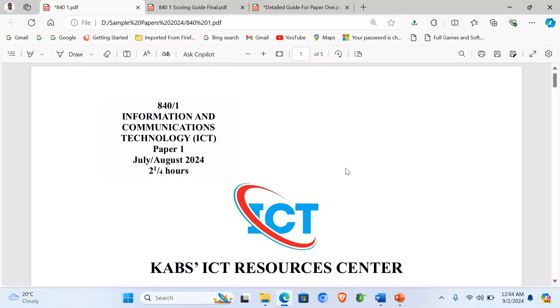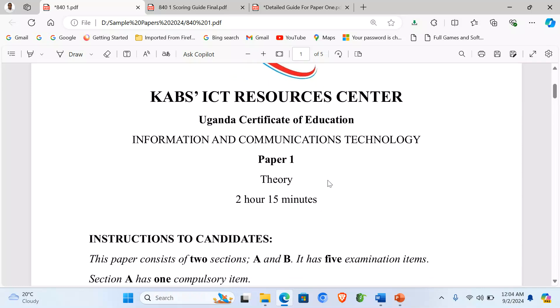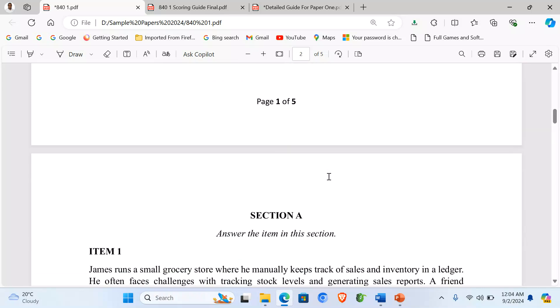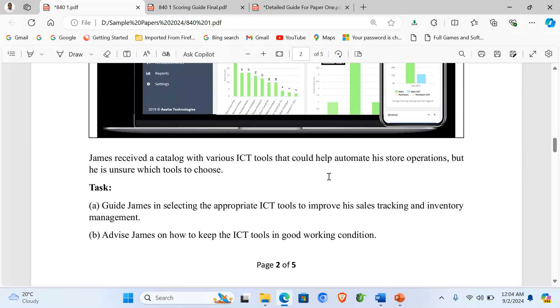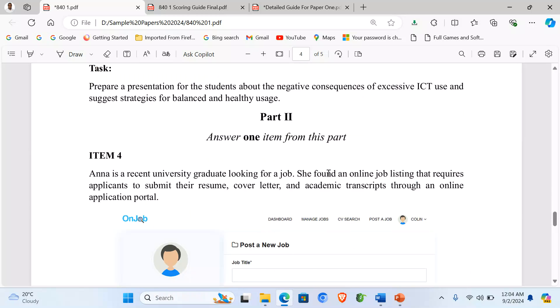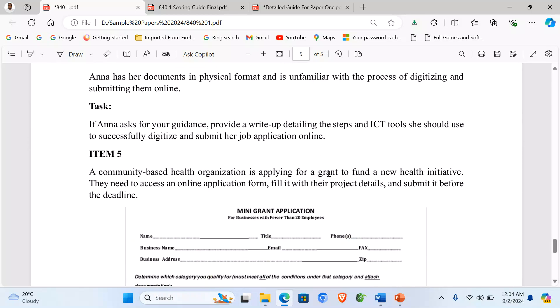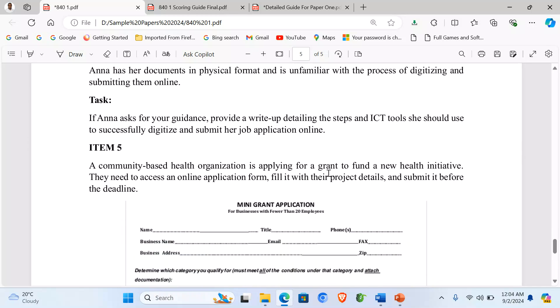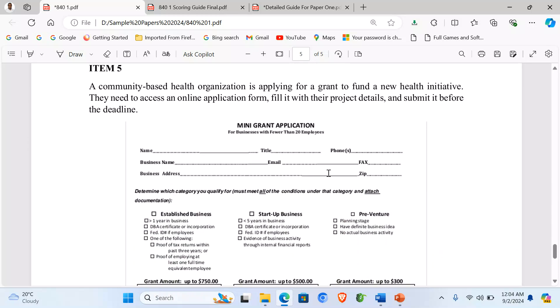Welcome to our last episode where we have been looking at the CABS ICT resource paper, Paper 1, where we have answered from Item 1, Item 2, Item 3, Item 4, and today let's look at Item 5.